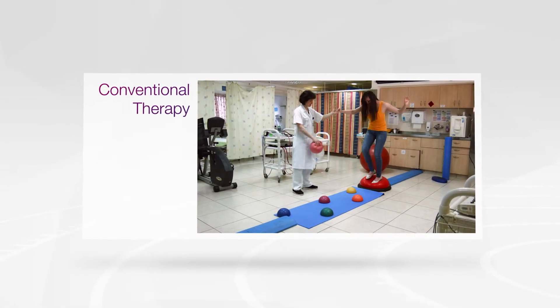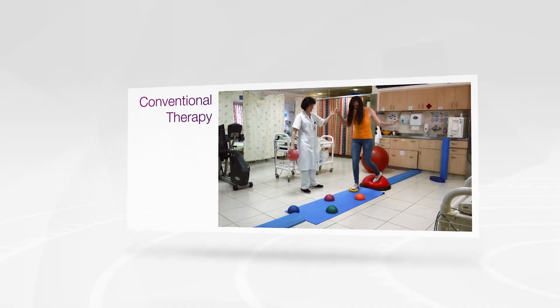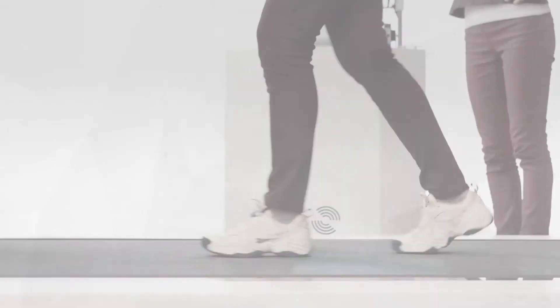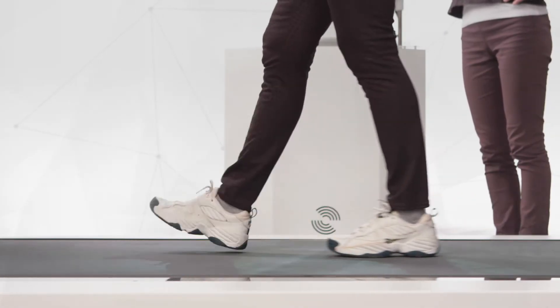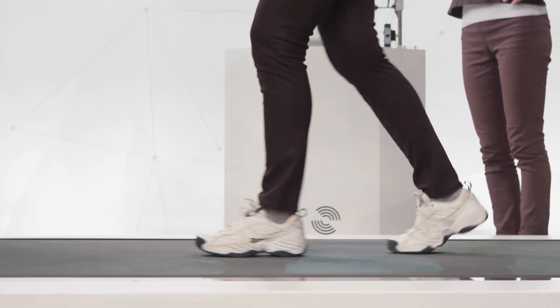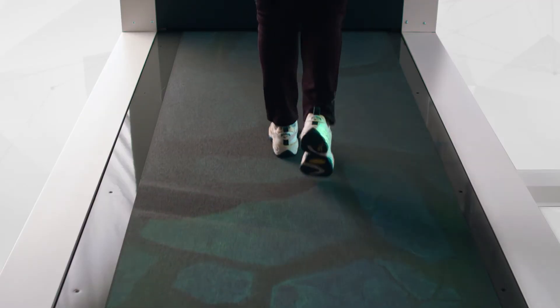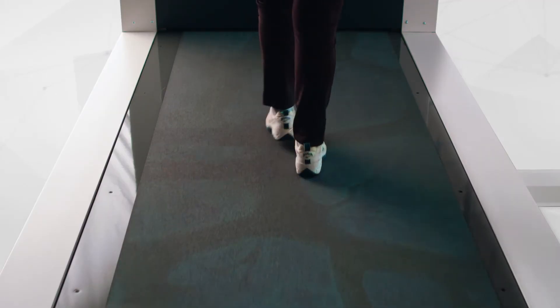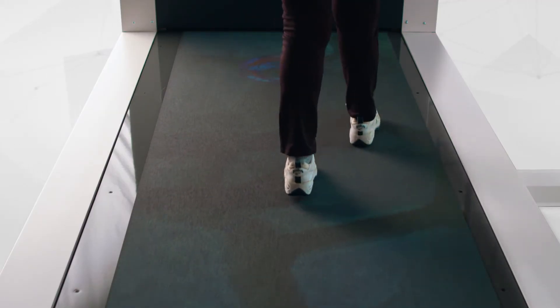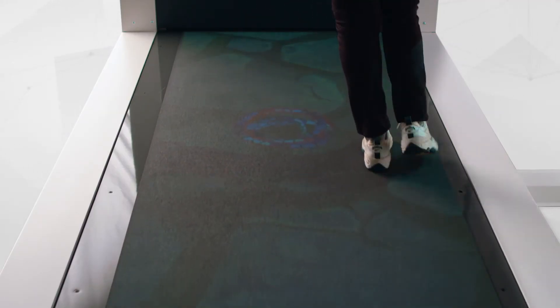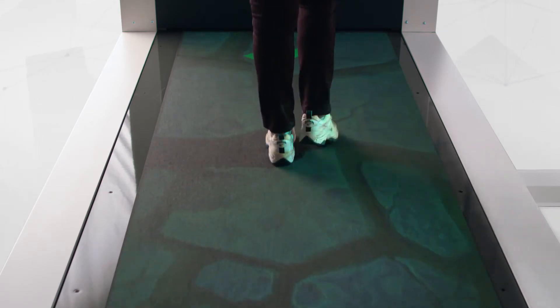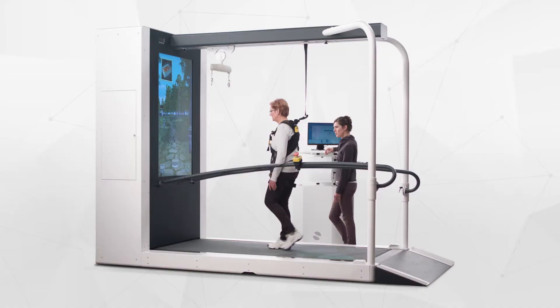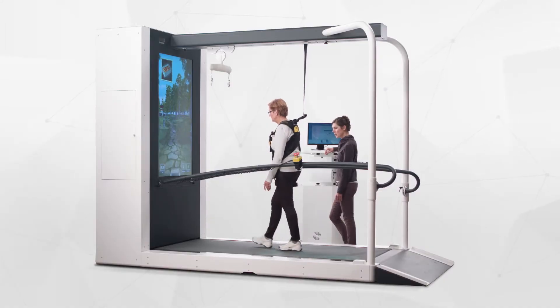But there is a solution to these limitations. An advanced assessment and training treadmill that simulates realistic everyday life challenges through augmented and virtual reality technology. Enter the C-Mill.